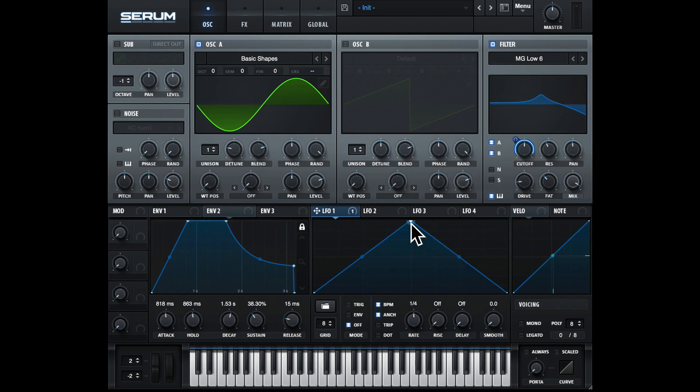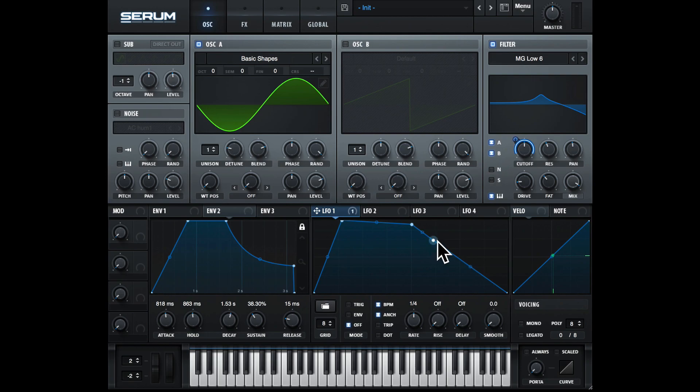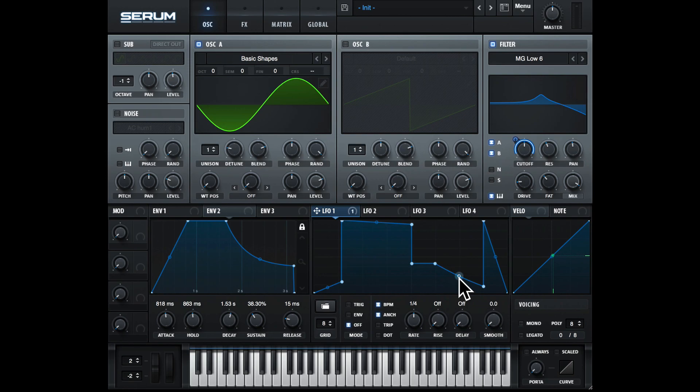Let's have a look at this graph area here. We can actually double-click to add new dots or new nodes. We can really sculpt out the LFO, and we can also click and drag to add a curve.